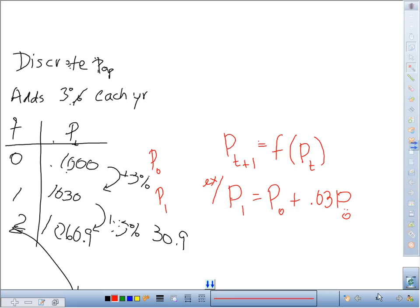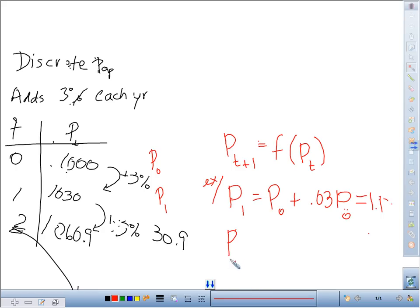This is different than what we usually see with models, where the population is described as a function of the year. We can actually simplify this — this is 1.03 times p sub 0. If I want to make this a general equation so this rule is obeyed for every single subsequent generation, then p at time t+1 equals 1.03 times p_t. So the population size in the next generation is always going to be 1.03 times the previous generation.